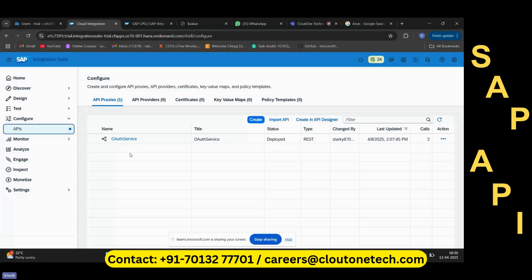What are proxies? So, proxies — you might have heard of this. I'll take a very interesting example. You might have heard of your friends putting proxies against your attendance — like, you are not there, but someone is putting your attendance on your behalf.